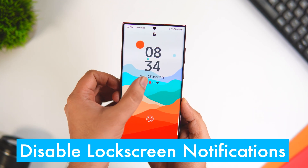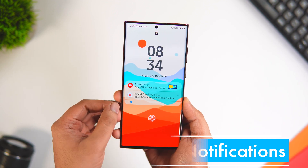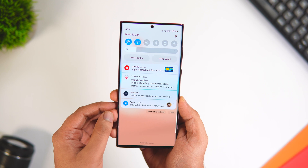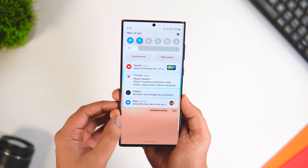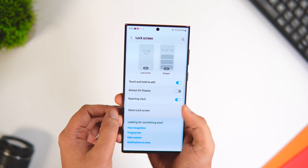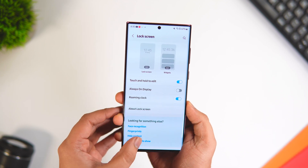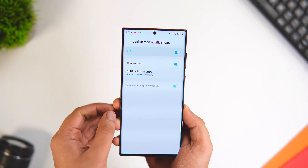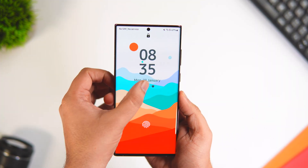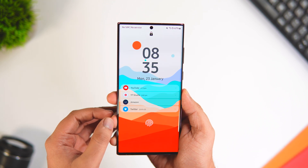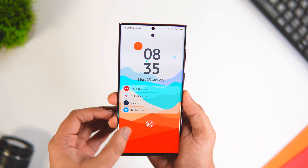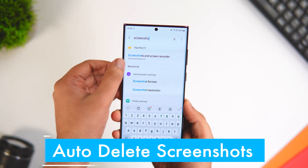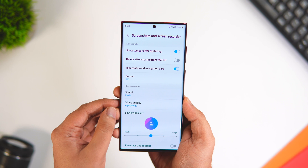By default, most Android phones show all your notifications on the lock screen, so even with your device locked, another person can see important notifications. To fix this, go to Settings, select Lock Screen, then select Lock Screen Notifications, and enable the option called Hide Content. It will then only show the app icon from which you received the notification, instead of showing the actual content.